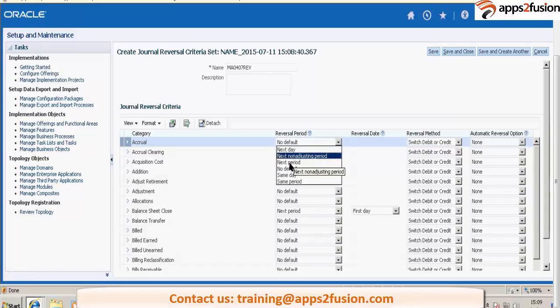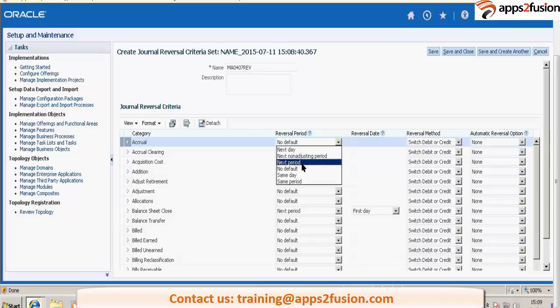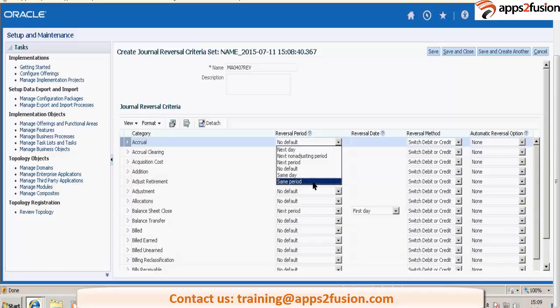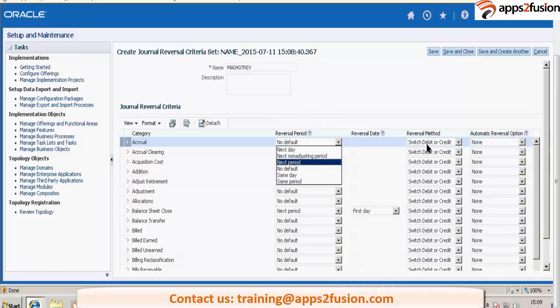Next day, next non-adjusting period, next period. No default means it will not be marked for reversal. Same day or same period. So these are various options for reversal period.